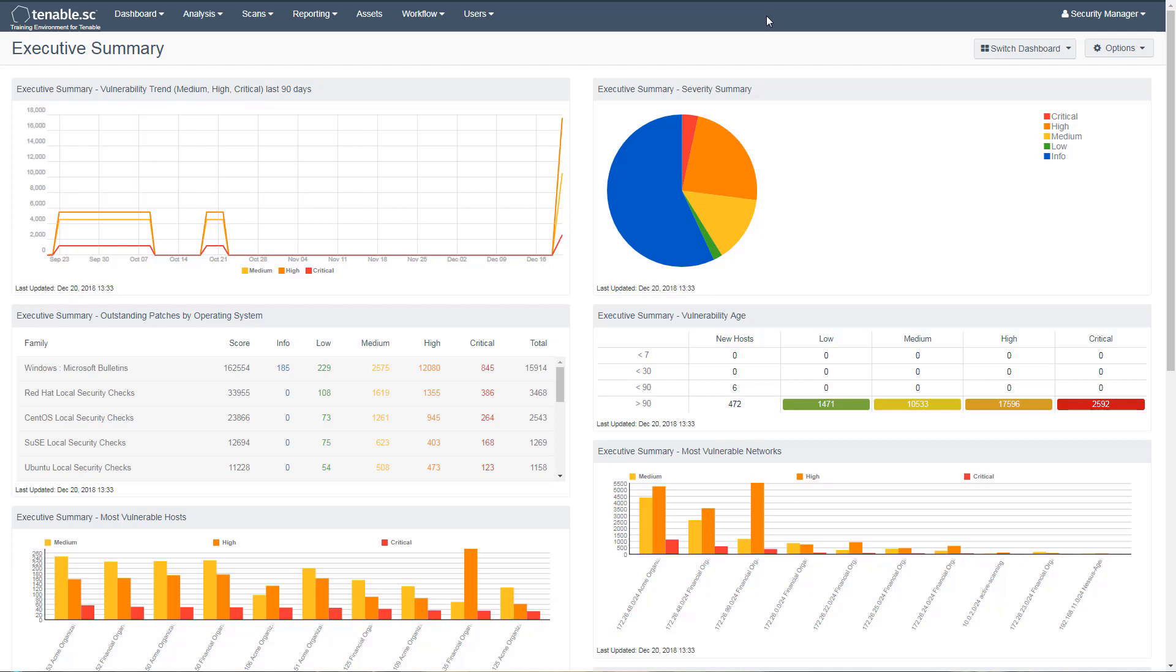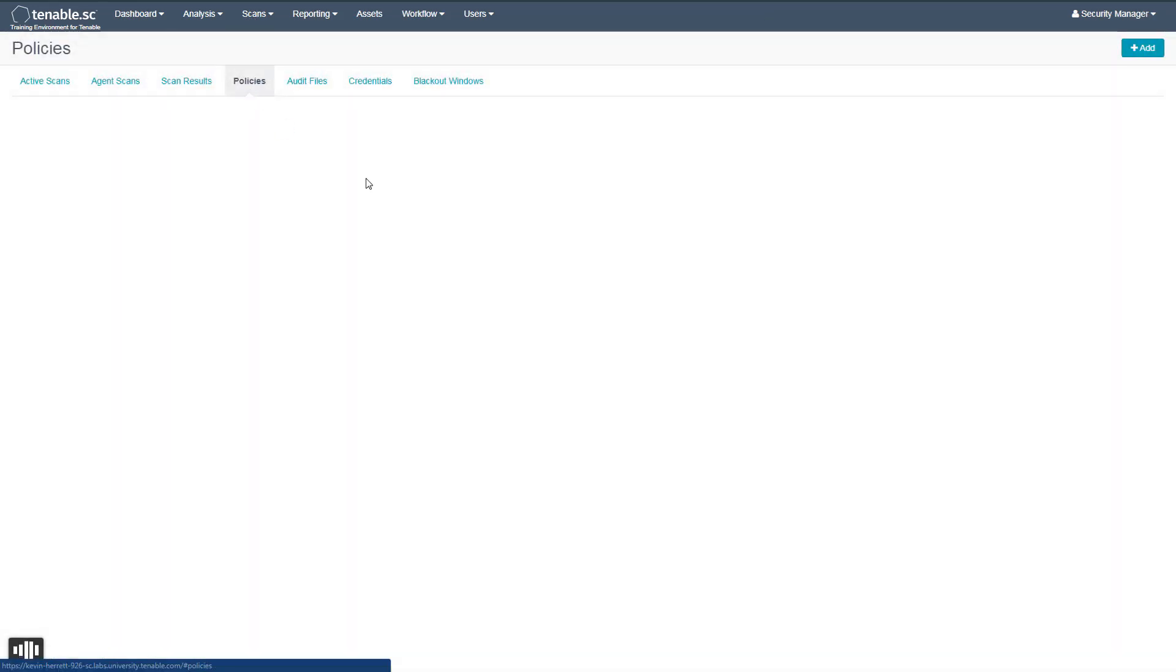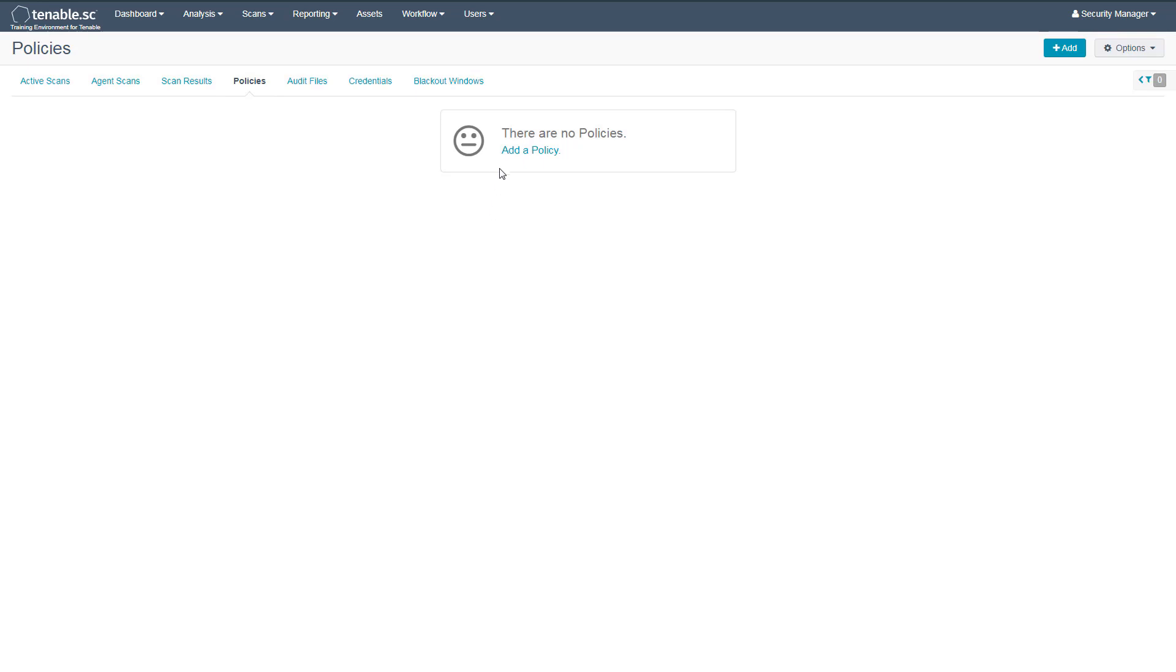To begin, we need to create a scan policy. To do this, we'll navigate to the Scan Policy section. Create a new policy.